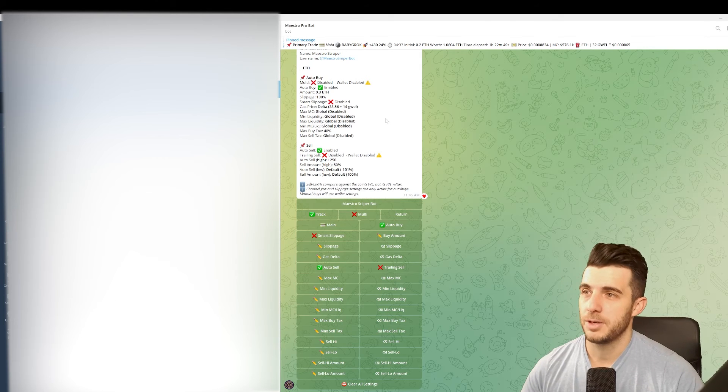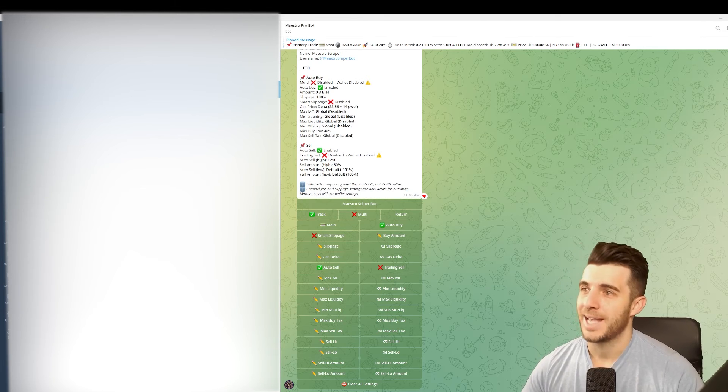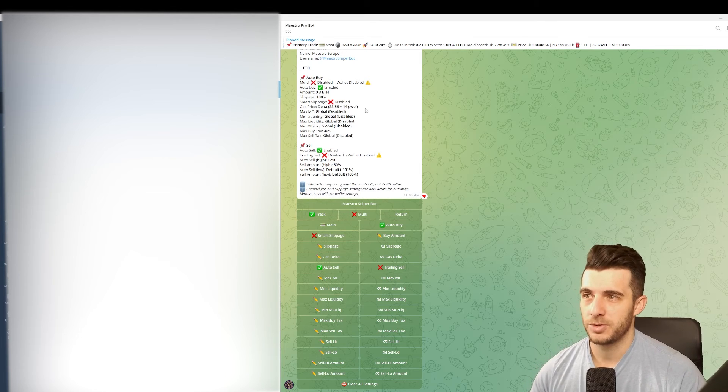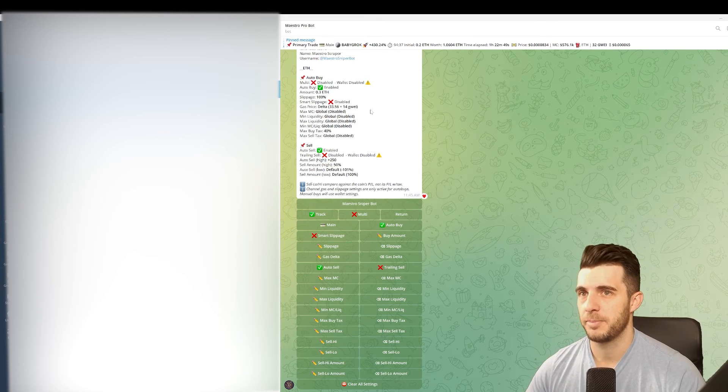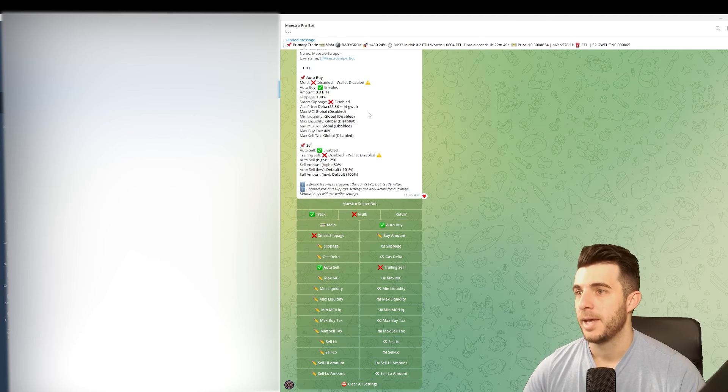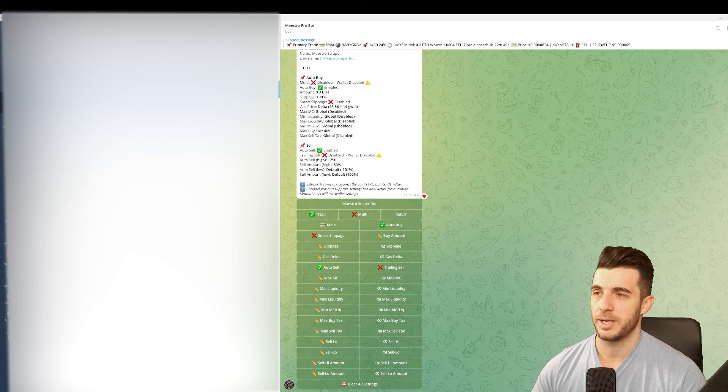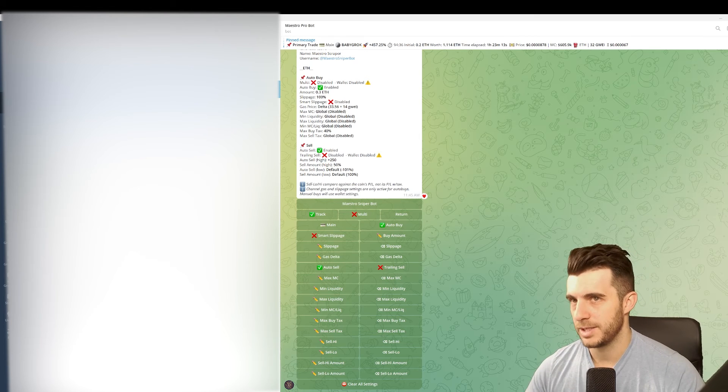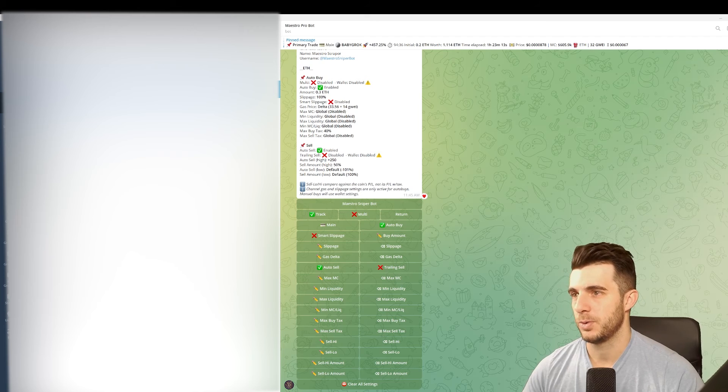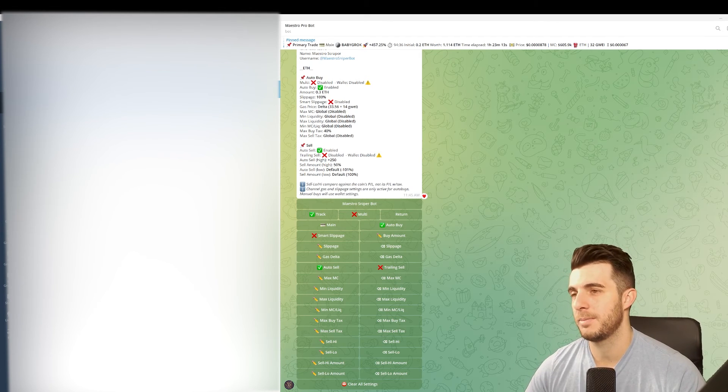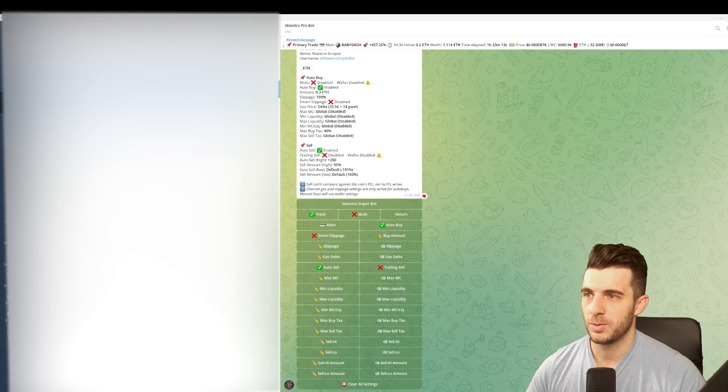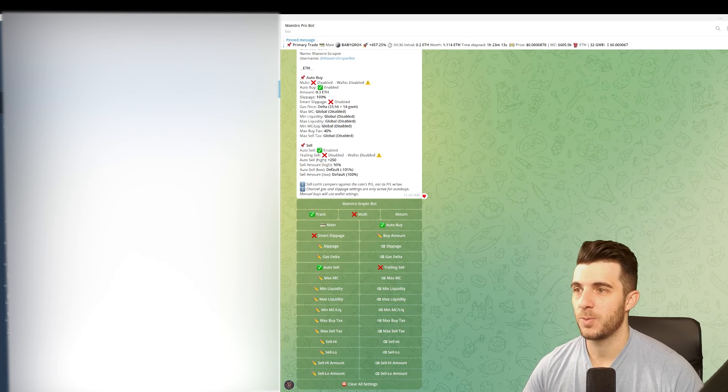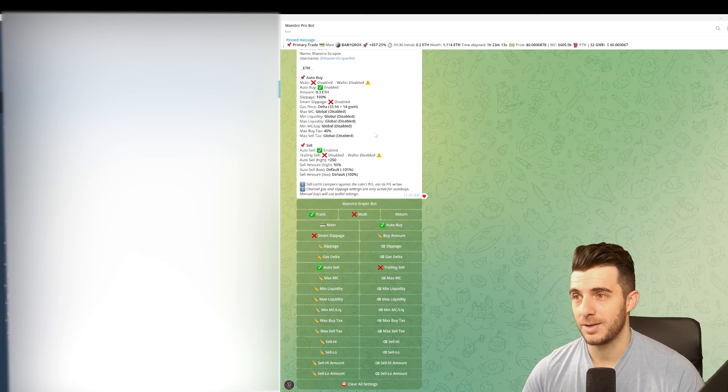Slippage - smart slippage should be disabled. Gas price I made that plus 14, which is quite a bit extra, but you want to get in fast on those calls and make sure that you are in before other people buy that call. Max market cap I've got that disabled, but you can put that on there if the market cap for example is too high then it won't buy. If you only want to do degen low market cap plays then you can set there what you want the max market cap to be, as well as min liquidity, max liquidity. But I've got that all disabled, so I'm a degen.